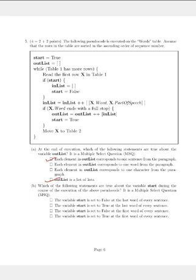In question B, it reads: which of the following statements are true about the variable start during the course of execution of the above pseudocode? This is also a multiple select question. Option 1 reads that start is set to false at the last word of every sentence. However, once you enter the if statement at the end of a sentence, it assigns true to start — so option 1 is wrong. Since option 1 is wrong, option 2 is automatically true: start is set to true at the last word of every sentence.